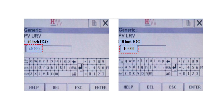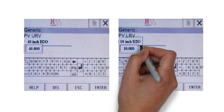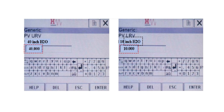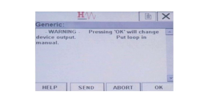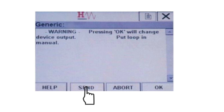The edit screen will allow range to be entered for the URV and LRV as shown in this image. In addition to this, you need to be aware of the unit of measure, which is shown next to the current URV and LRV. In this example, it is inches H2O. After entering the range, press the enter button. Note that the change will not take effect until it is sent to the device, so tap the send button to send the range to the device.